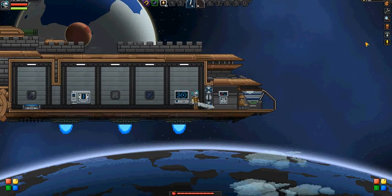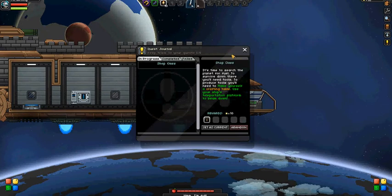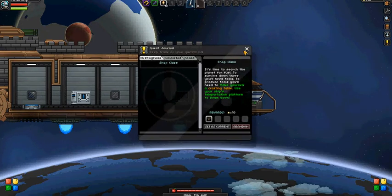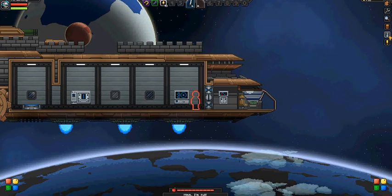Okay, I need to get a crafting table to do this.